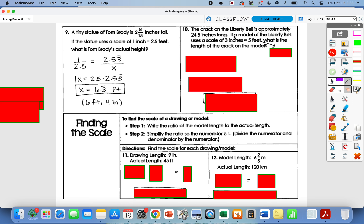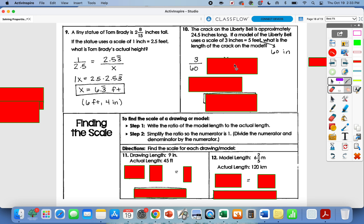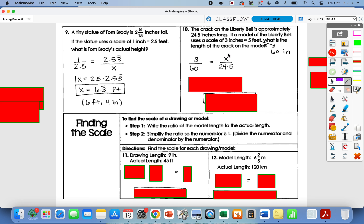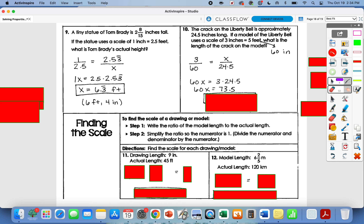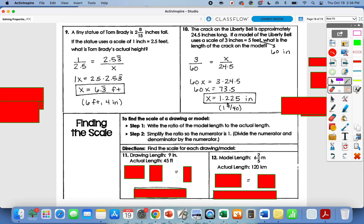Number ten: the crack on the Liberty Bell is approximately 24.5 inches long. The scale is 3 inches equals 5 feet. Since the actual measurement is given in inches, we need to convert 5 feet to 60 inches, making the scale 3 over 60. We don't know the model crack length, so that's x; the actual length is 24.5 inches. Cross multiply: 60x equals 3 times 24.5, which is 73.5. Divide by 60, and x equals 1.225 inches.